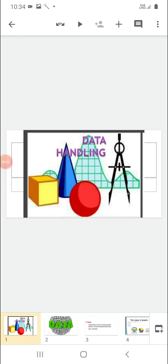Good morning, my dear students. Today we are going to start Unit 5: Data Handling.